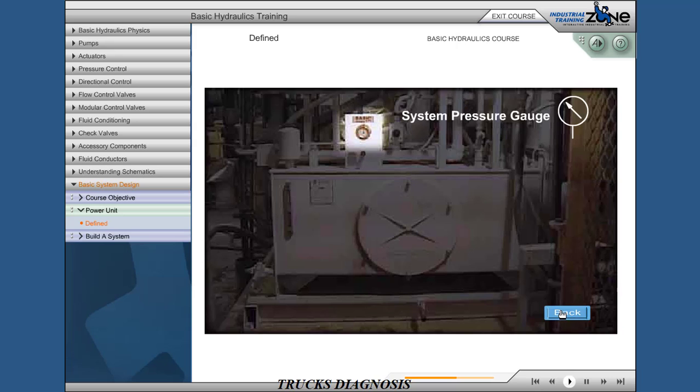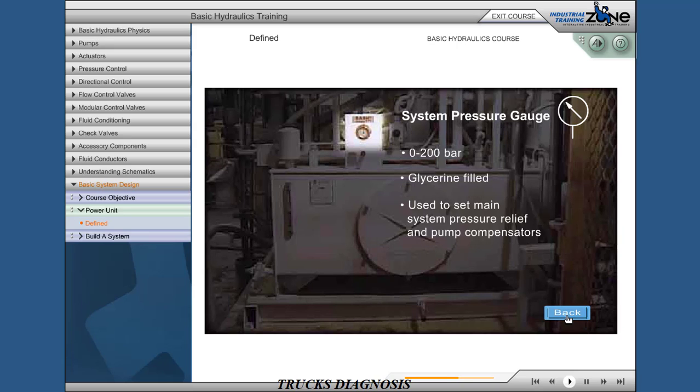System pressure gauge: 0 to 200 bar, glycerin filled. Used to measure main system pressure relief and pump compensators.